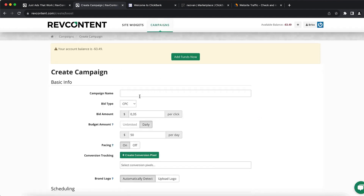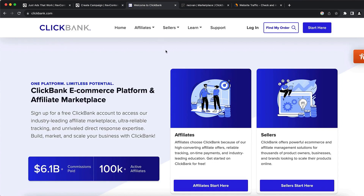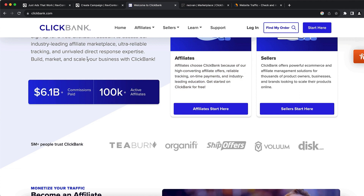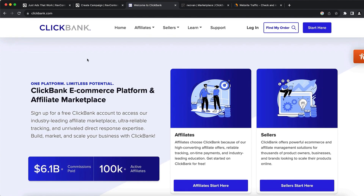Right here you can input the name of your campaign. Before we push those ads, we want to find the product we want to promote. What I usually do is go to ClickBank.com — this is one of the largest affiliate networks out there. They have over 100,000 affiliates and over $6.1 billion paid in commissions, which is why I use it. You can sign up for free by clicking 'Start Here.'